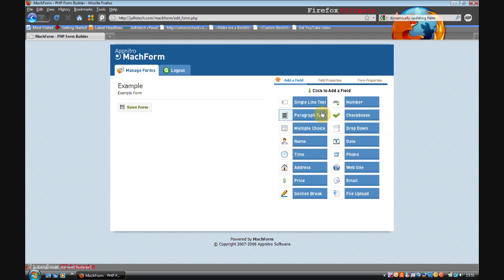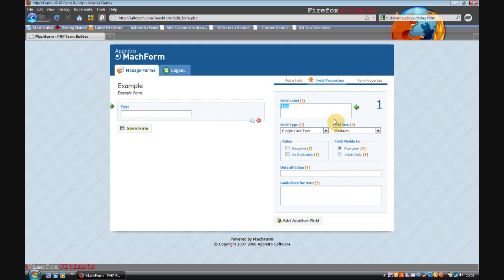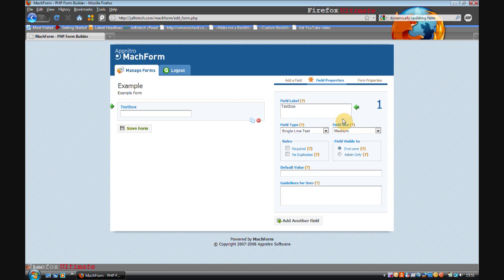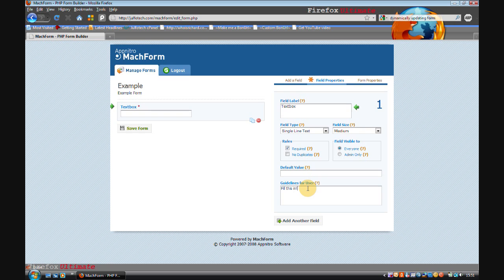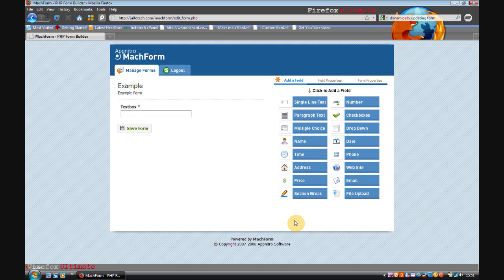So I'm just going to demonstrate how easy it is to use MachForm. For instance, I'm going to add a text box and write text box. I'm going to make it required so you have to enter something into it. And you can add guidelines for the user, so when they select the field in the form it shows a description of what to do. So I'm going to say fill this in. Then you click add another field.